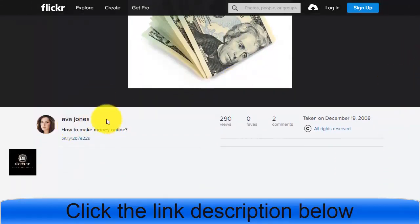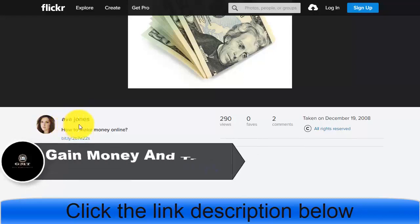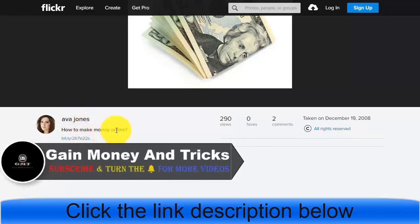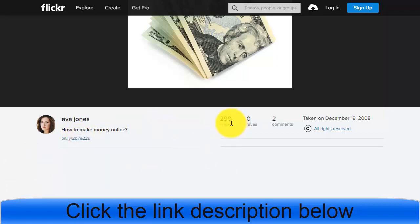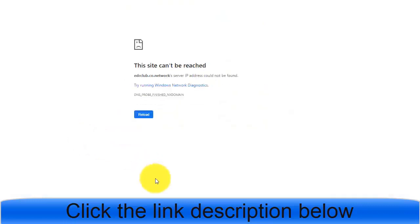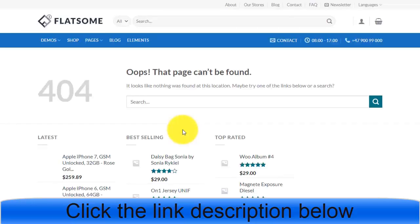Looking at an example user, you can see the username, description, and a link they used. This user has 290 visitors or views for just one post. If you click that link, it will redirect to a ClickBank product or another affiliate product they are promoting.